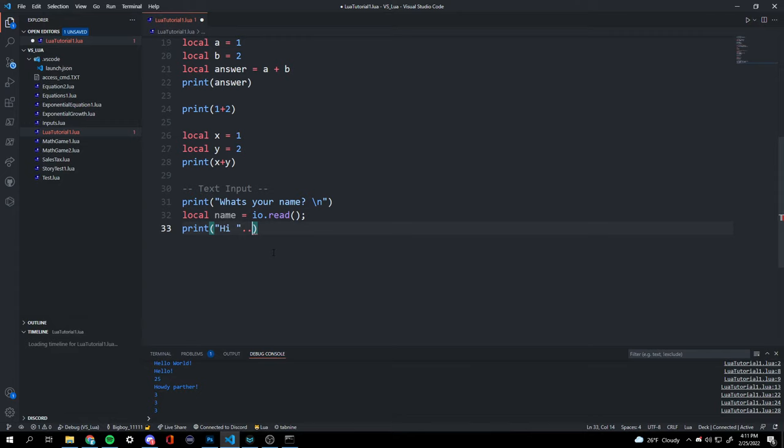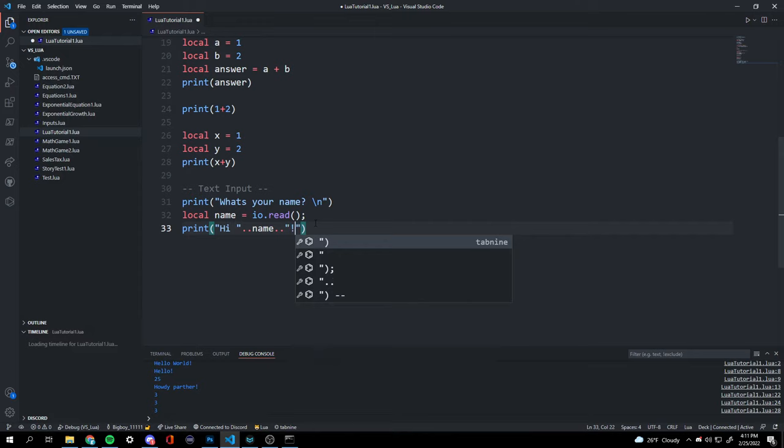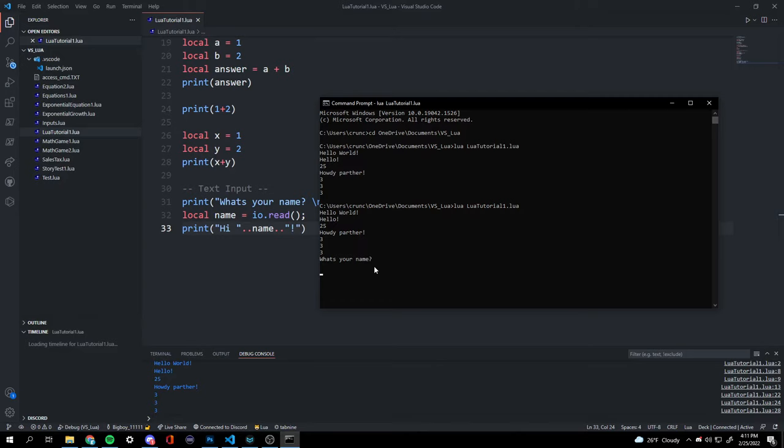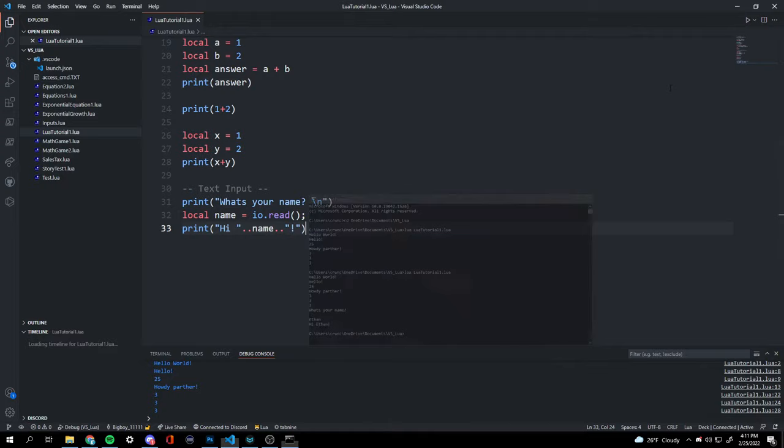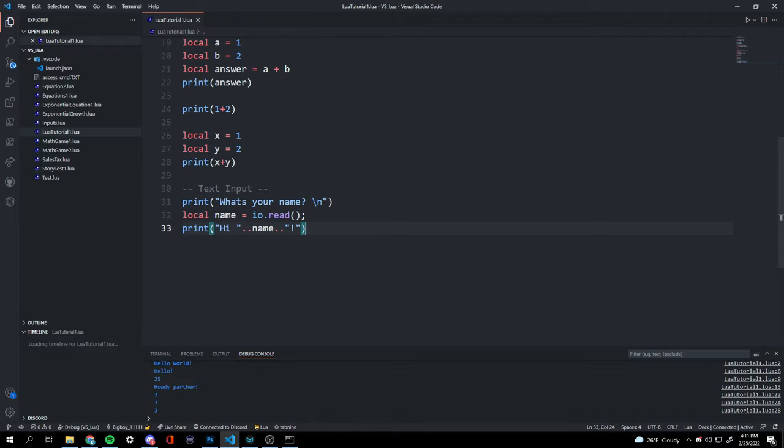It's going to be 'hi', then our name, then dot dot, then an exclamation point inside more quotation marks. If we run that from the command prompt and I type 'Ethan', it will say 'Hi Ethan!'.